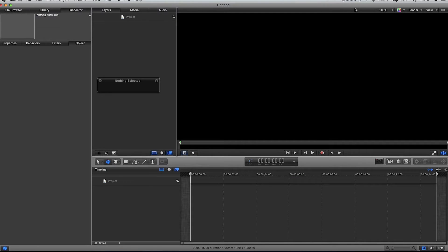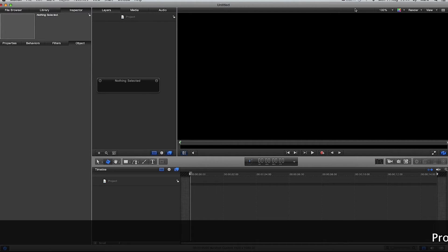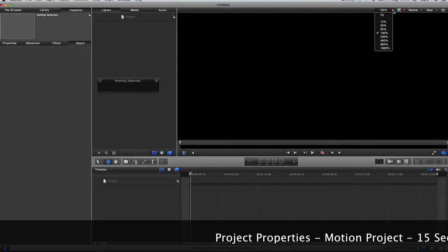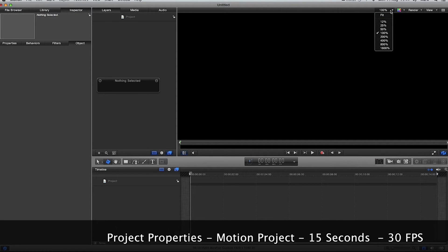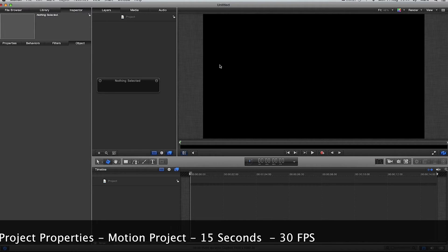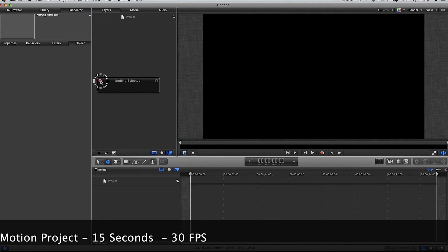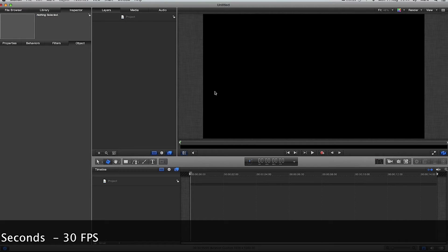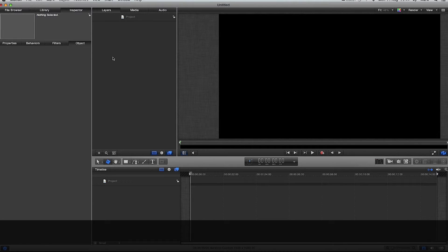Hey, how are you doing? Back again with another Motion 5 tutorial. In this tutorial I'm going to explain light to you and show you a few examples of things we can do with light. If you want to follow through, please feel free. I just feel that if I explain things and you understand exactly how they work, you can use them more effectively. I'm going to go to my preview pane, click fit and drag it to fit. I'll close that heads-up display for now.